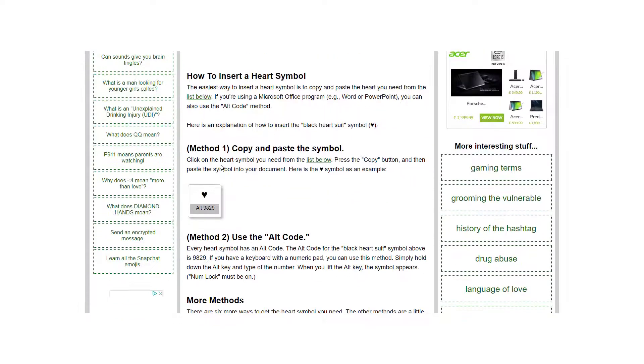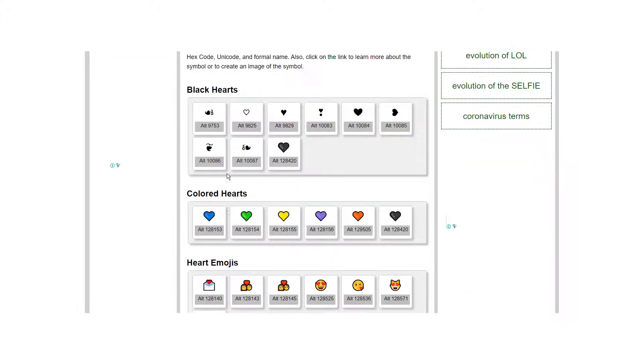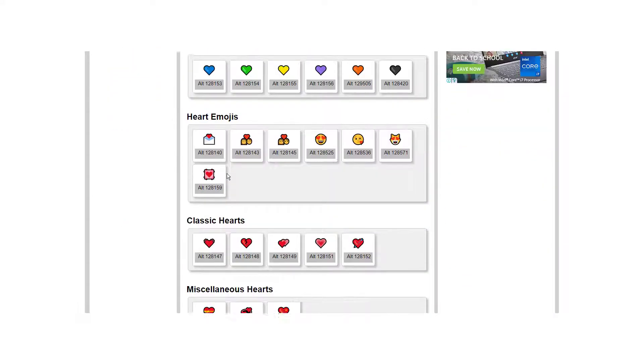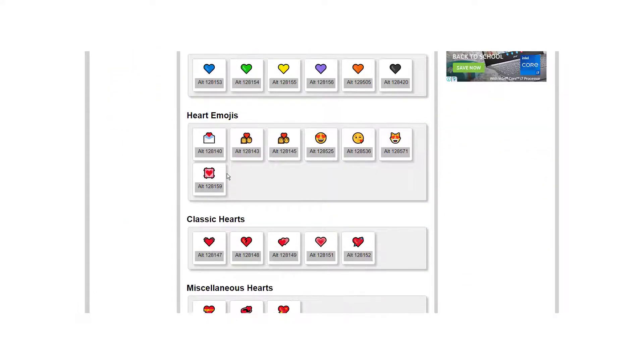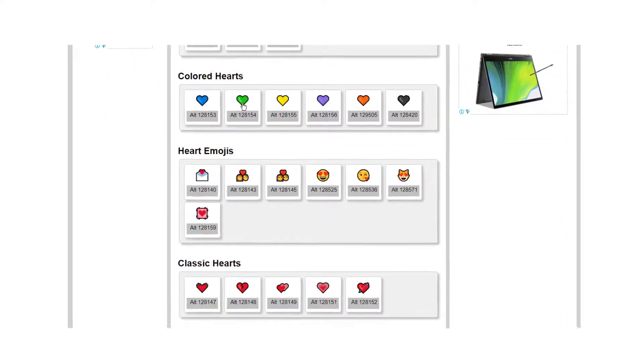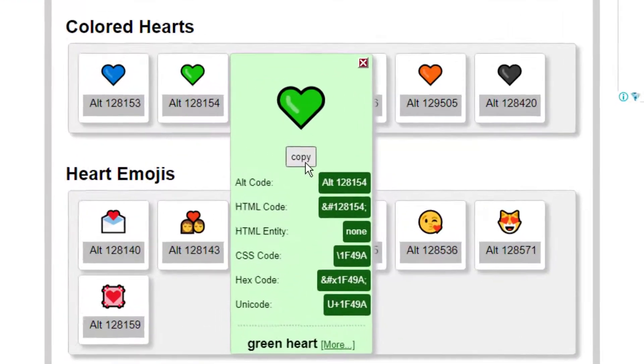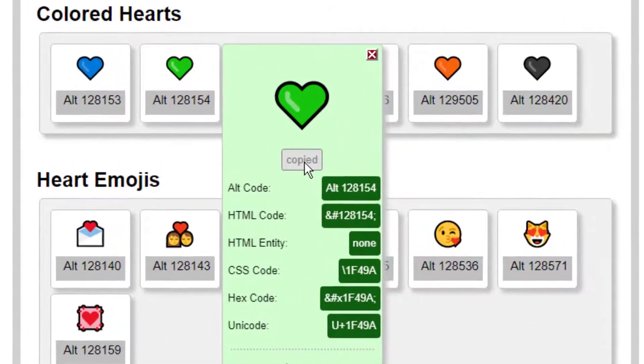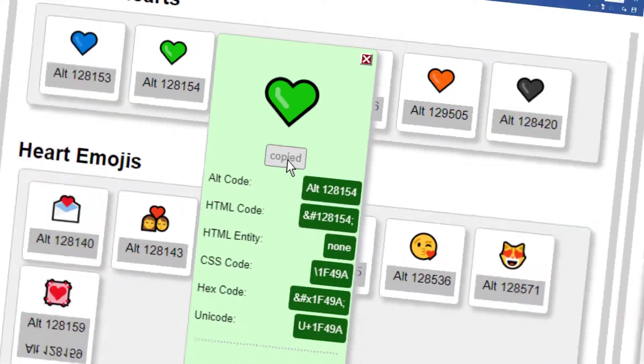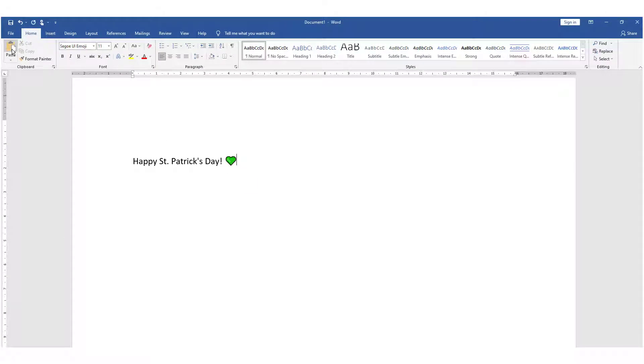Well just find the character and copy it in the usual way or press a copy button if the website where you find it has one like ours does. And then simply go back to your Word document and paste it in. Copy and paste is a very simple way of putting in a symbol.